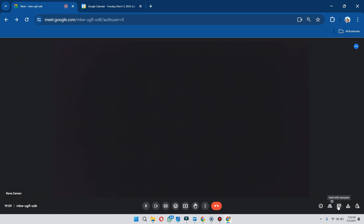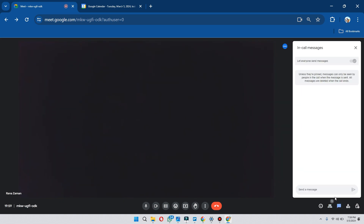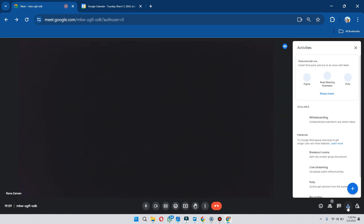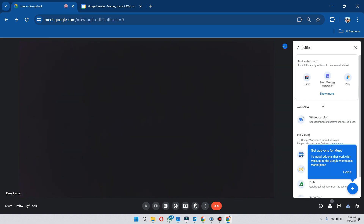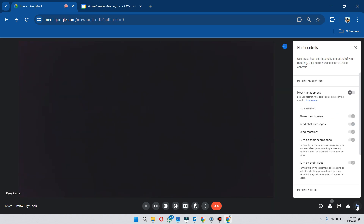In the chat section, you can chat with your members during the meeting. Then in the activities section, you will find different activities that you can use during your meeting. Now click on the host control option and you will find a bunch of options to control your meeting as a host.